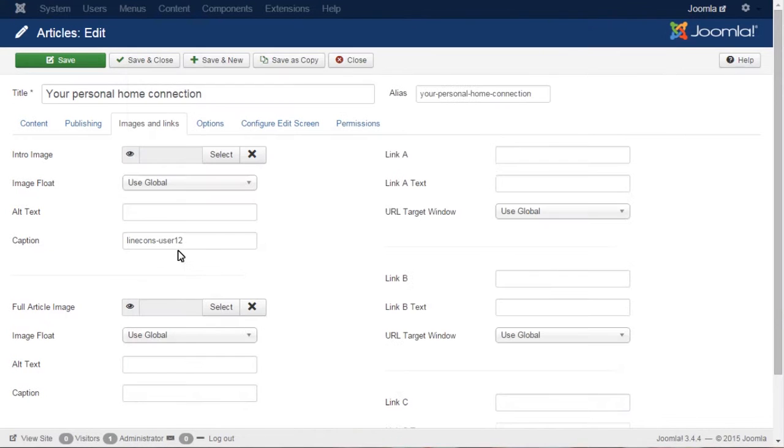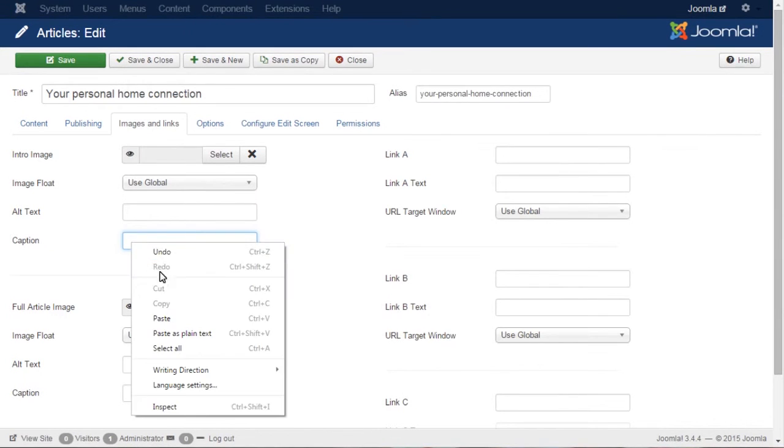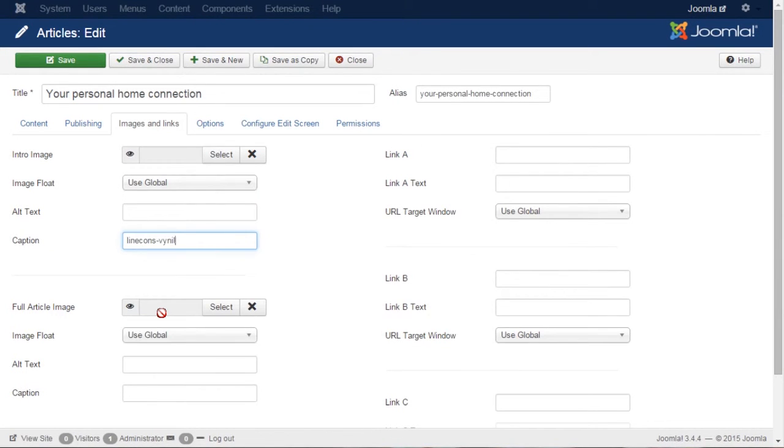Get back to the Joomla Admin Panel. Paste the copied class name to the Caption tab instead of the default one. Note: Make sure to have no dot in the beginning of the class name. Save changes.